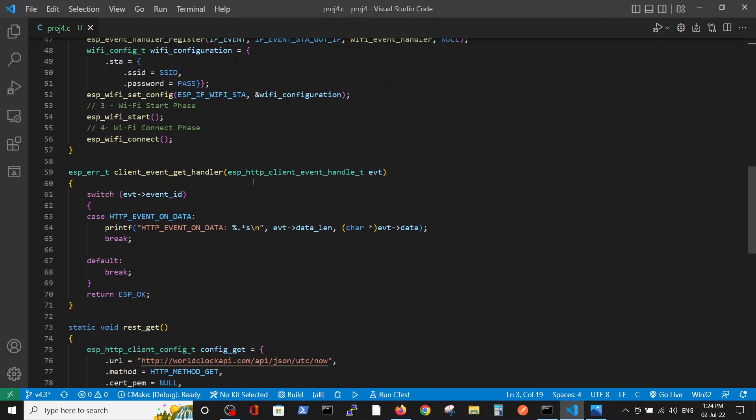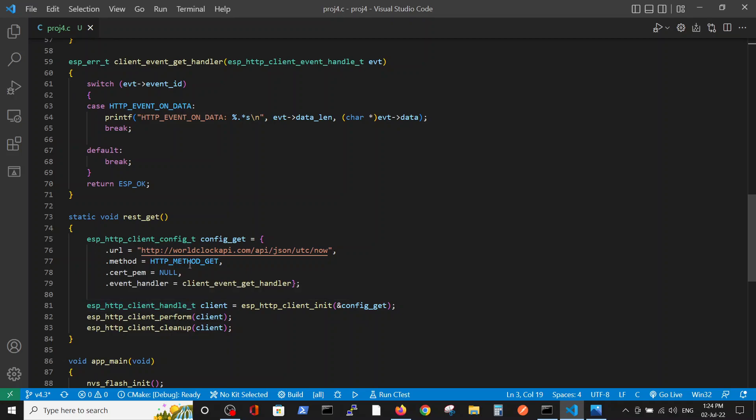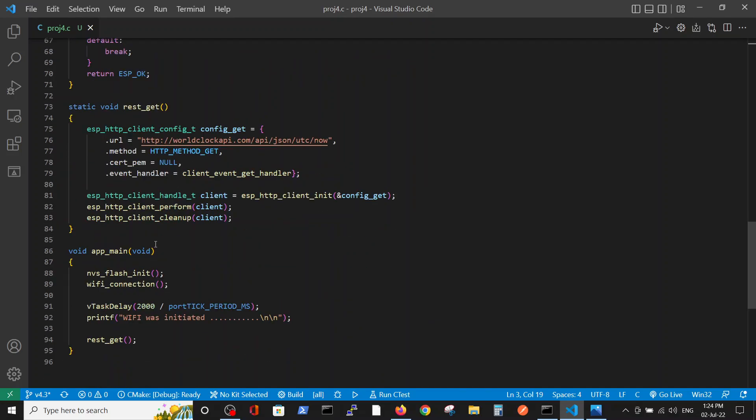The following two functions, this and this, the client get handler and the rest get, are the actual get requests from the site, which is hard coded inside the function. If we will check the main, we define the memory and the Wi-Fi connection. We wait for two seconds, just to make sure that the Wi-Fi has enough time to be initiated, and then we perform the get request.